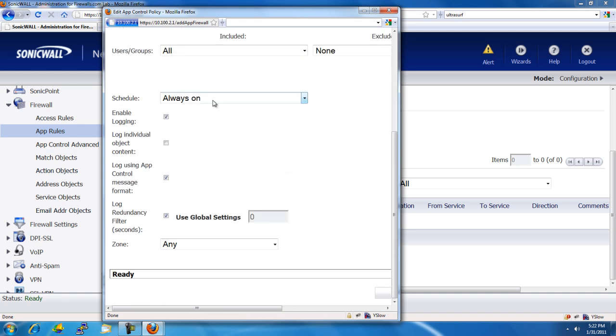We're going to leave it scheduled always on, so it blocks it day or night, weekends, whenever. We'll go ahead and make sure that logging is enabled so that we can see that in the logs and we know which users on the local network is using the application or at least has it installed.